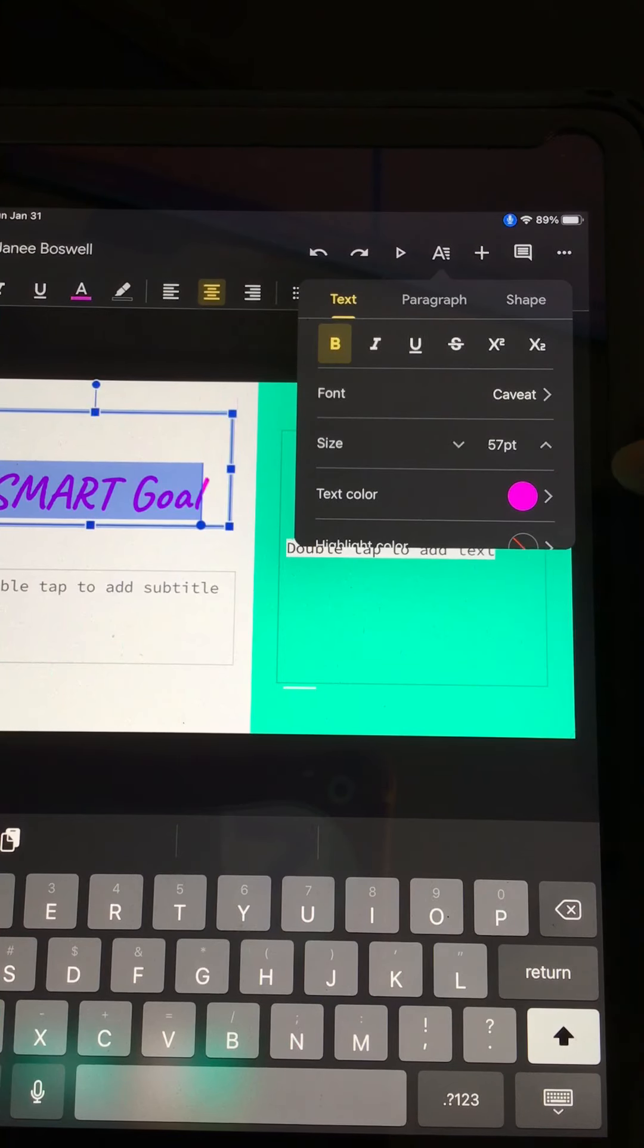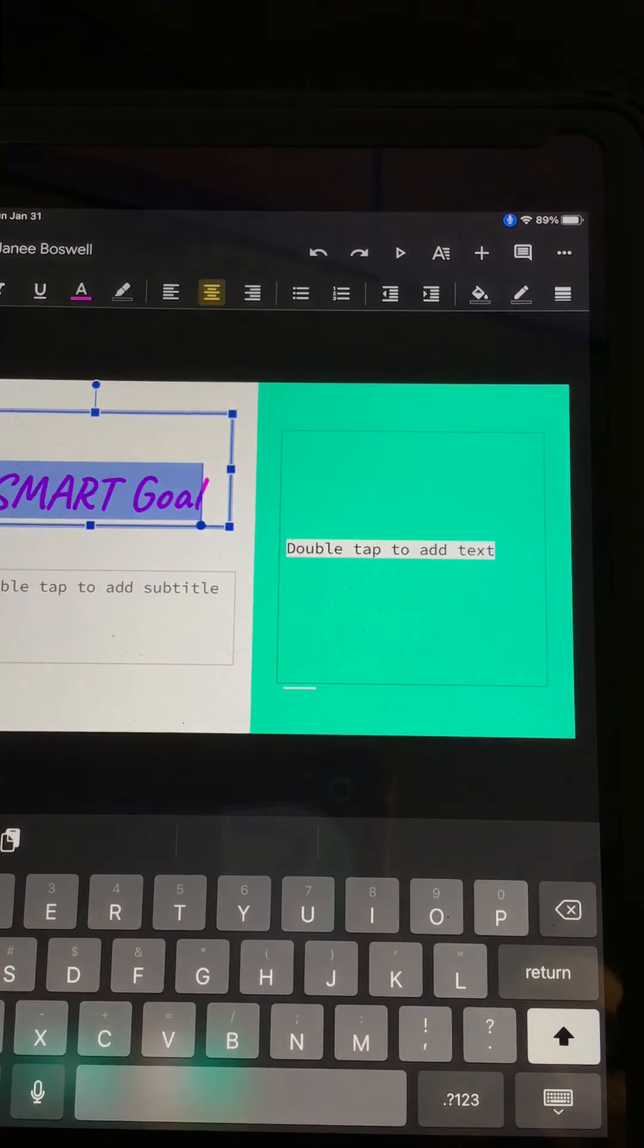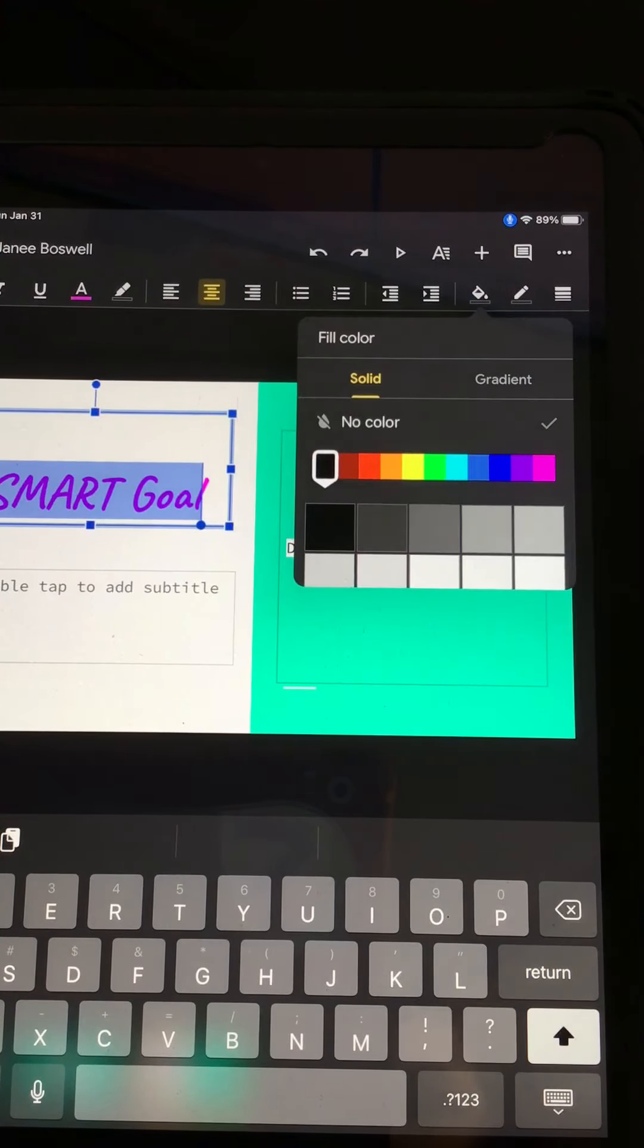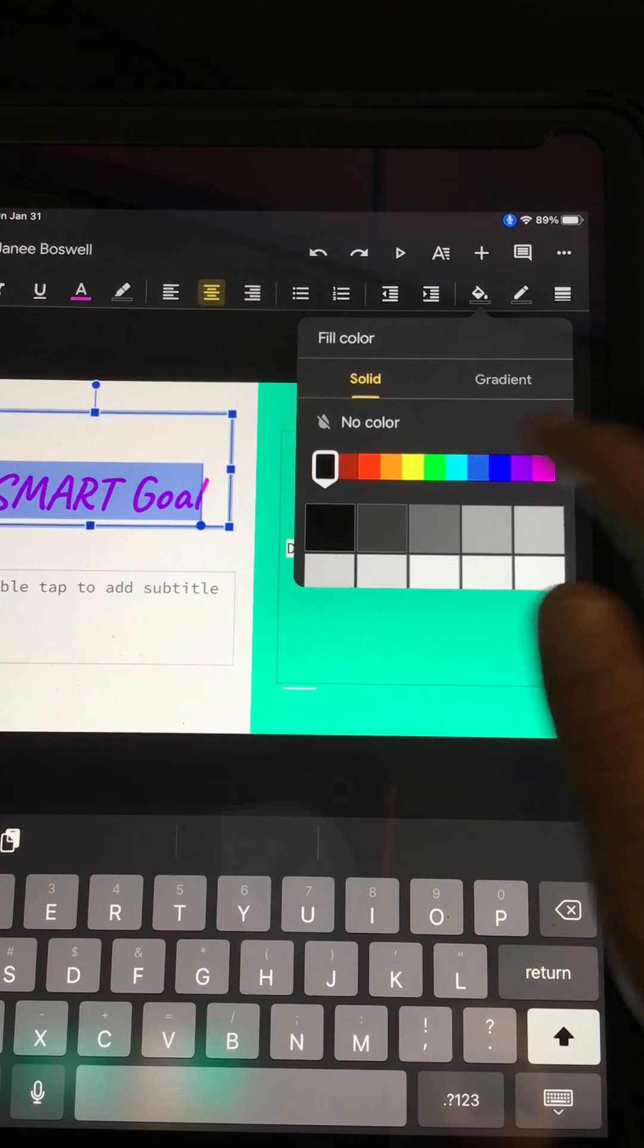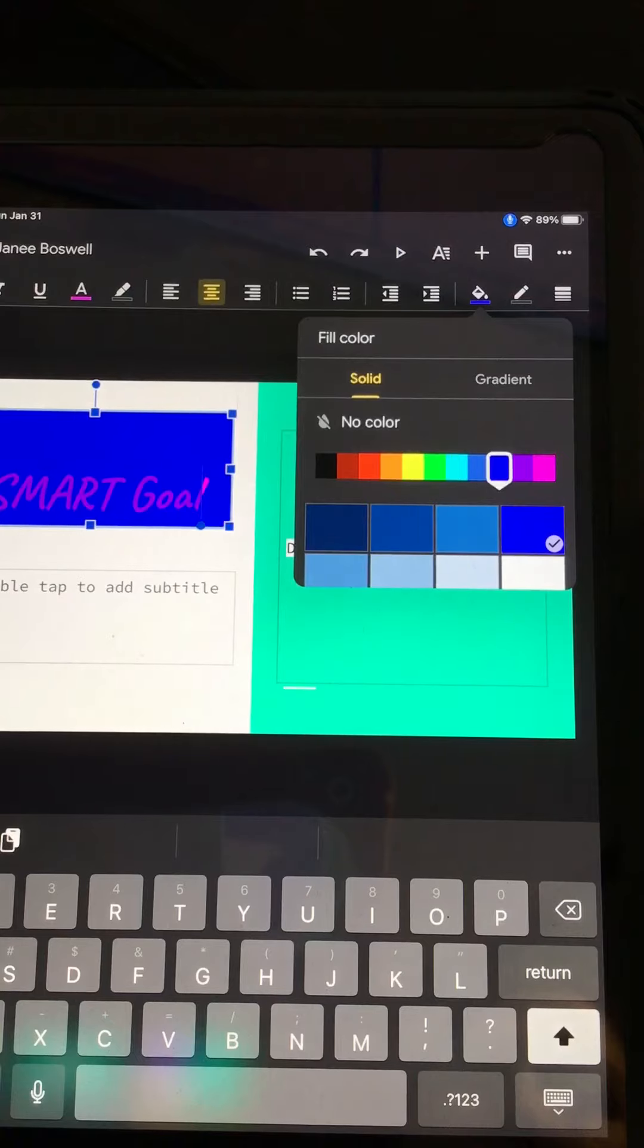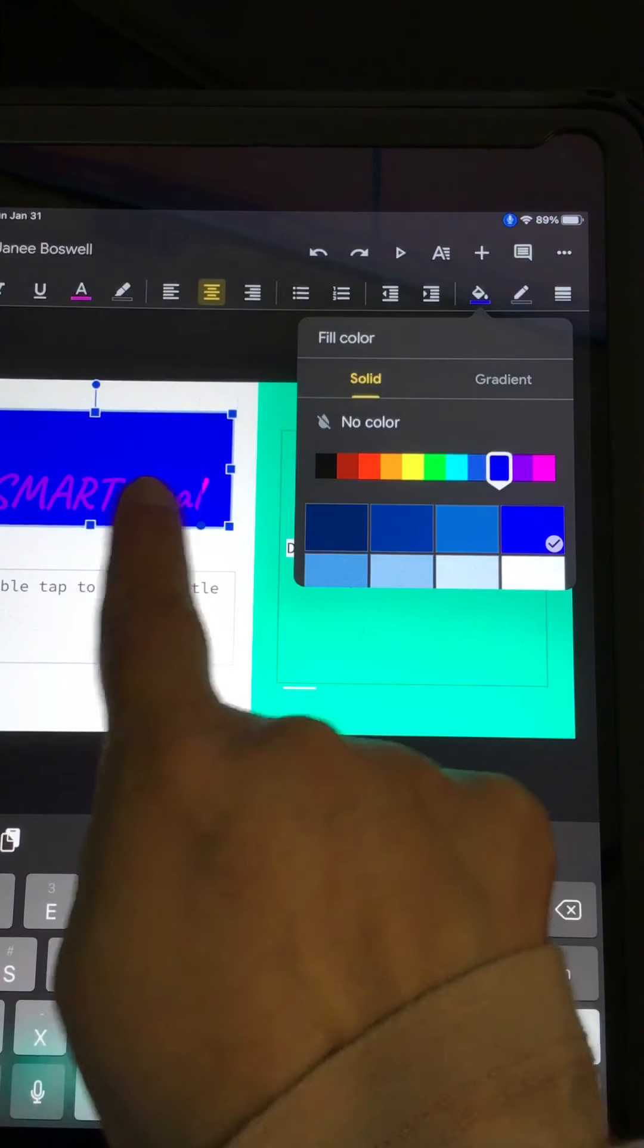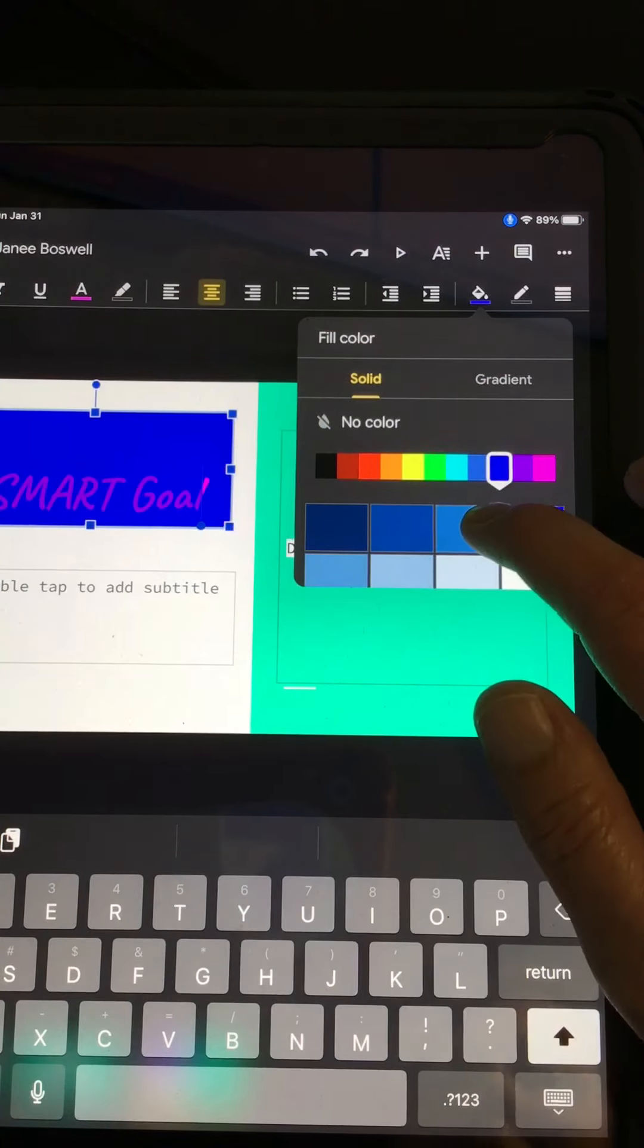The next thing we're going to show you is how to do background color. So on here, I can fill the background. All right. And maybe I'm going to fill it with blue. So I'm going to click on blue. And I can change. And it's just going to change it just in that text box.